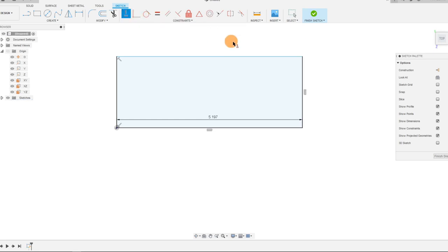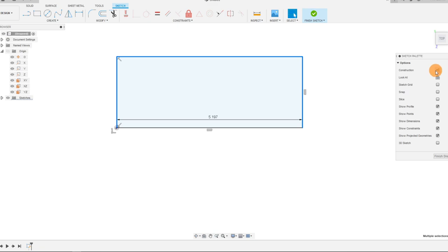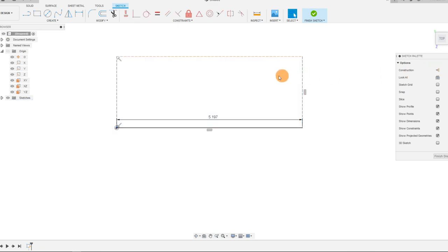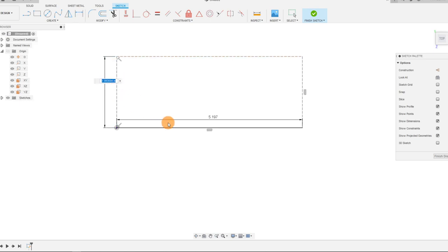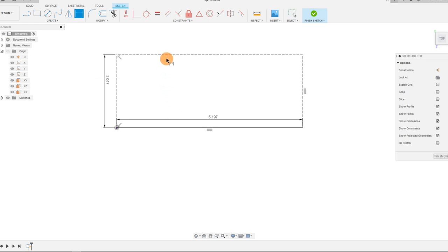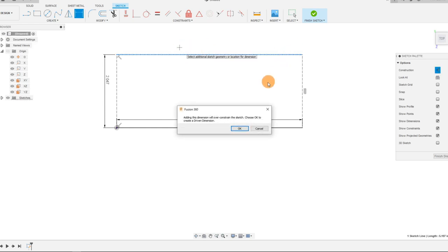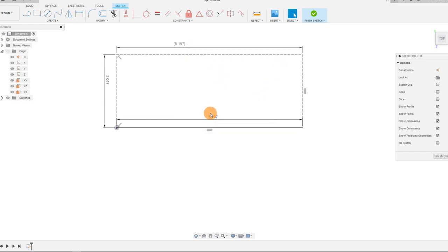I'm going to make this vertical, and this is really just going to be a set of construction lines. I can come over here and select construction. I'm going to set out some dimensions here — this is going to be 52 millimeters, and this one is going to be 132, which we already have.